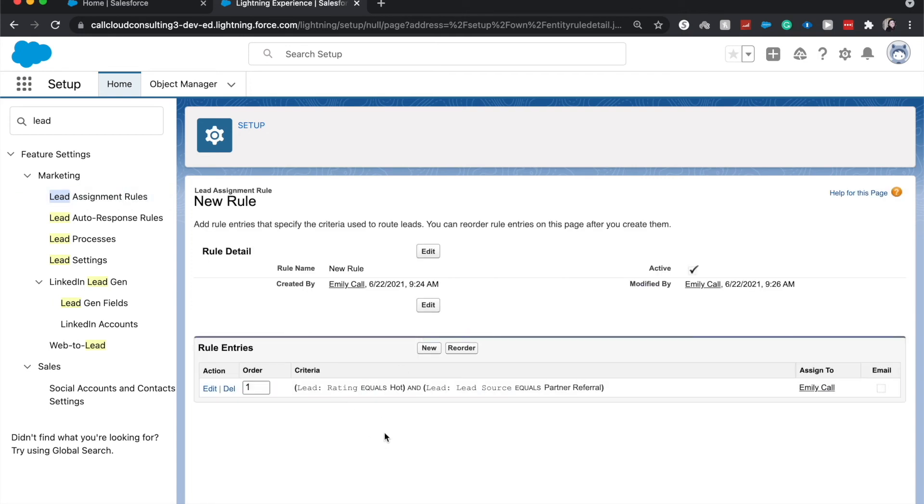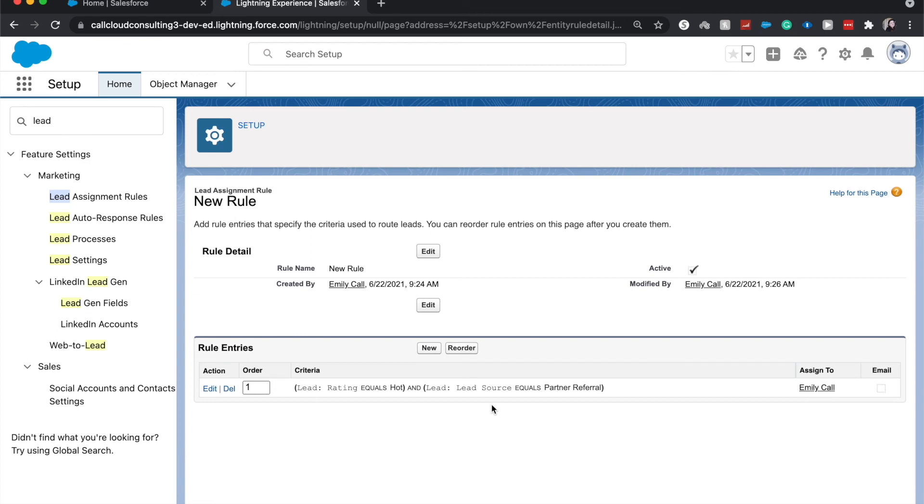You would also have more than one rule entry. So let's say with this rule, if it does not equal those two criteria, then it would go to rule entry number two. And maybe it's where the rating equals hot and the source is from web, then it would go to sales rep B or so on and so forth.